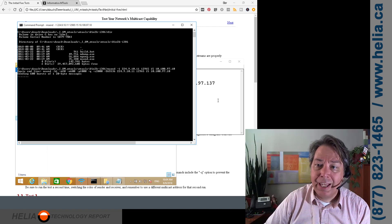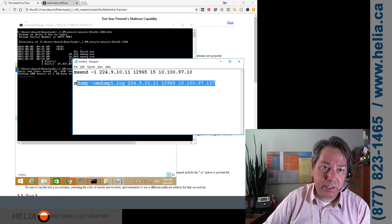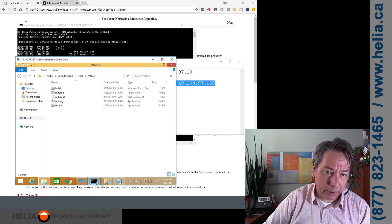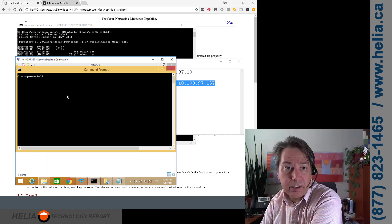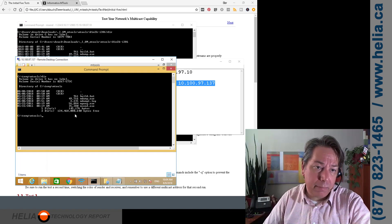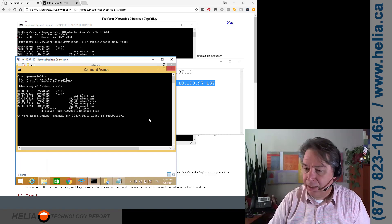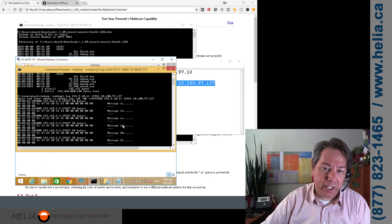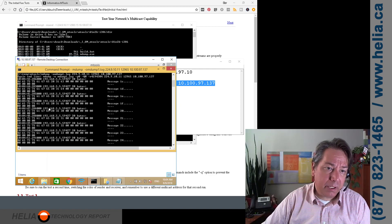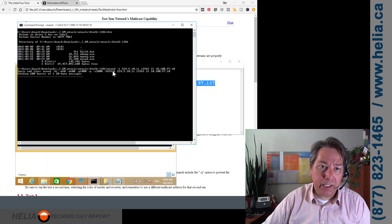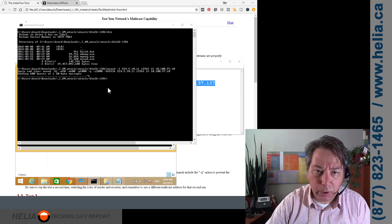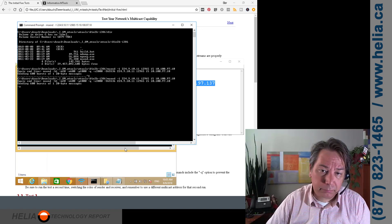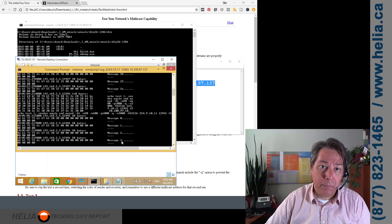Now we go to the receiving computer and open a console there. You can see the mdump program is available. I paste the receive command, and here are the messages — it's counting up in hex, which is why you see '1F', but you can see we're receiving each and every message. If we stop the sender, the receiver stops too, which is exactly what we want. Start sending again and you'll see it restart from zero.